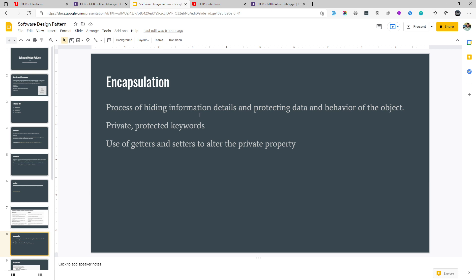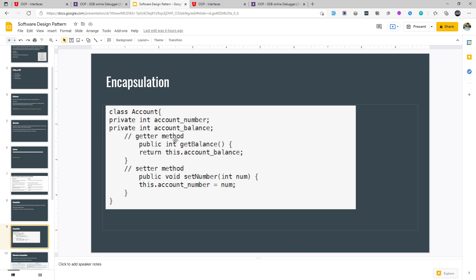Let's see it using an example. Suppose we have a bank account class and here we have account number and account balance. No one should be able to alter these important properties. To restrict any other class from misusing these variables we make them private. Private means only this class can change them — any other class shouldn't change it. This is how we design software. Encapsulation allows us to restrict any other class from making changes to this property. Whenever we specify the private keyword, no one else can change it. Here we have defined a getter to get the balance.